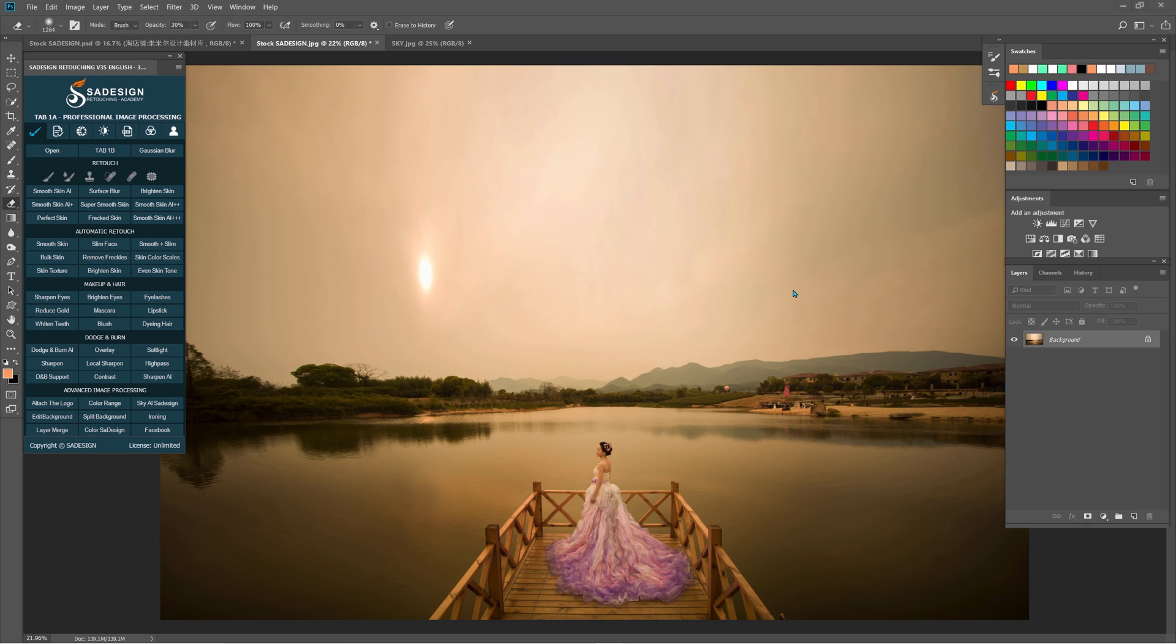Hey, welcome back to our Charizard channel. Today I will show you how to merge a beautiful sky in Photoshop.